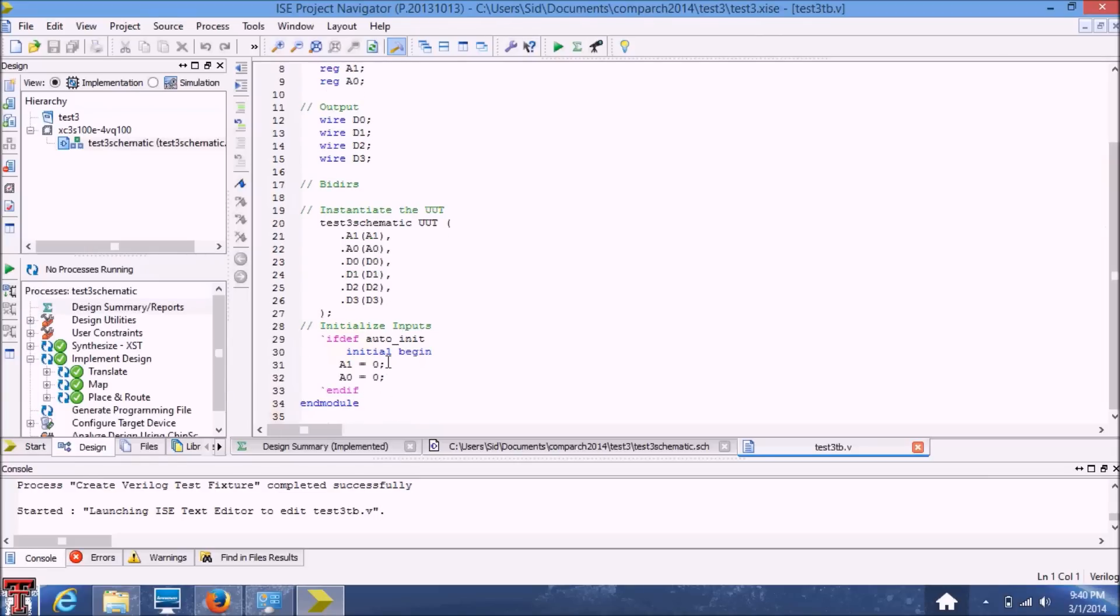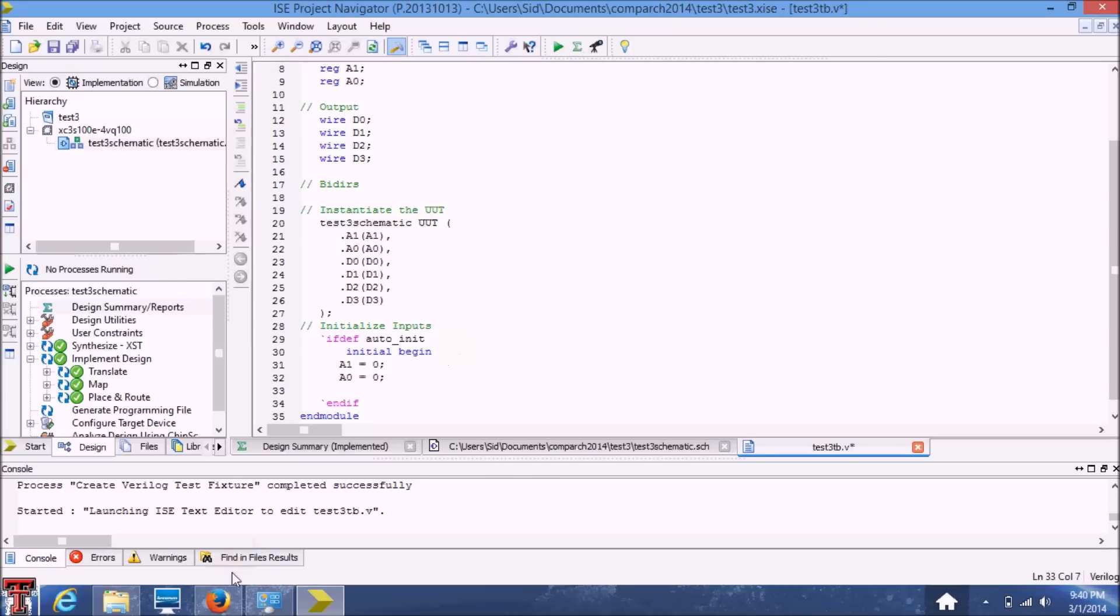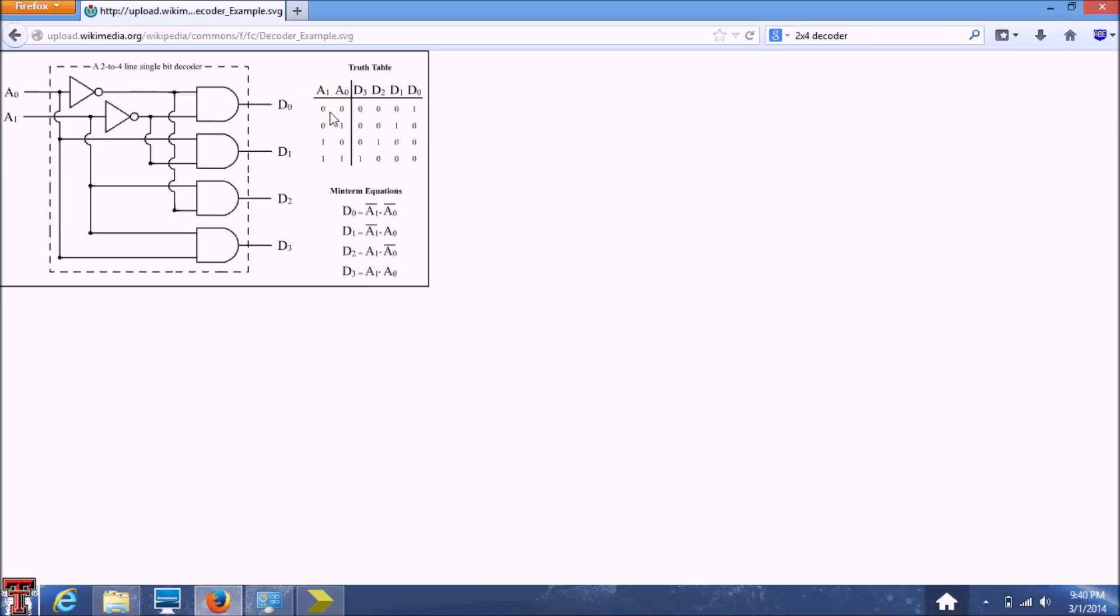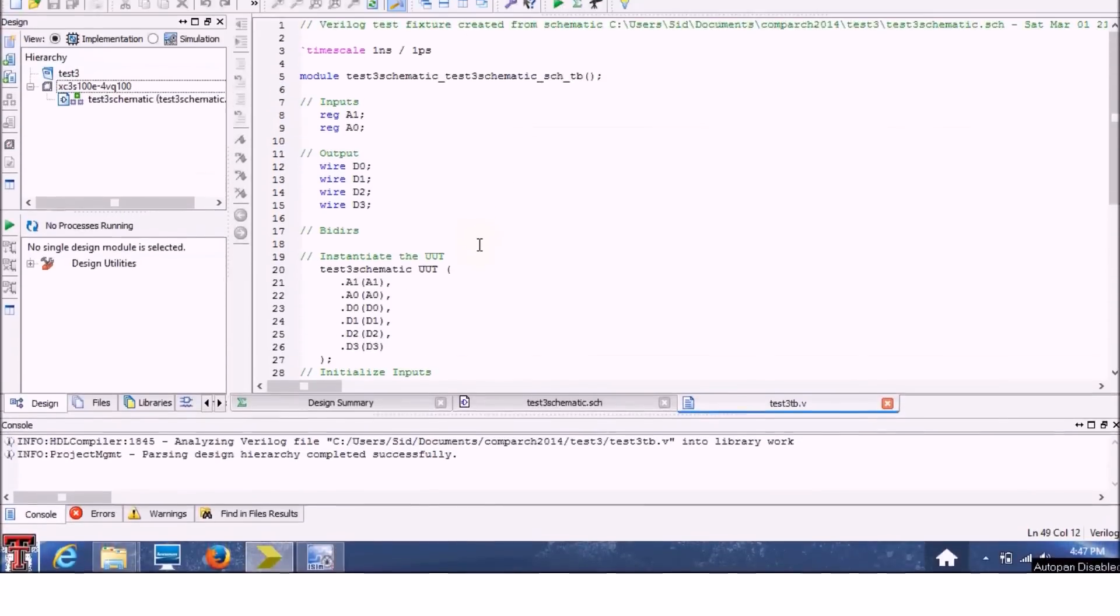So in this initial block, the program will initially give a zero and zero to the inputs. And then we have to add our own values in order to test our decoder. So I'm going to use the standard truth table that I found off of Wikipedia and basically give these combinations of ones and zeros to the input pins.